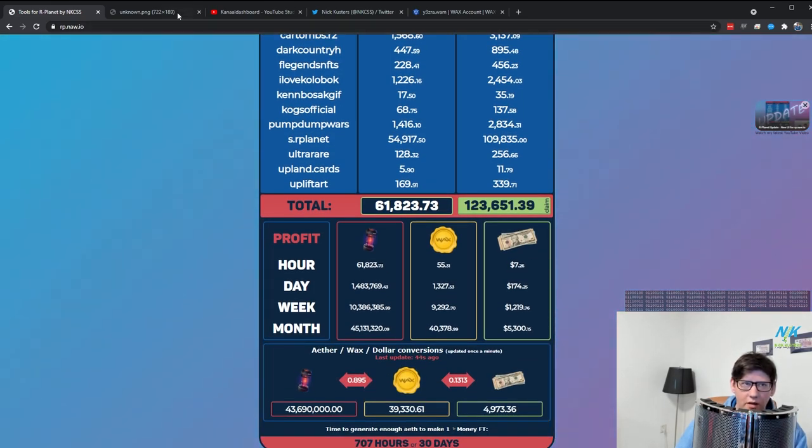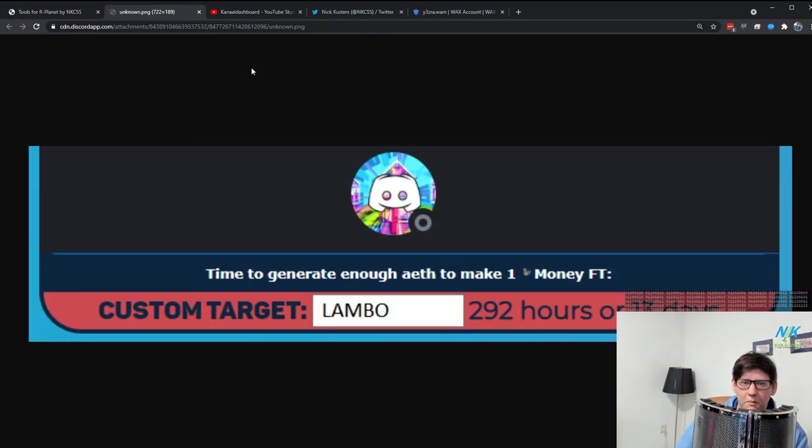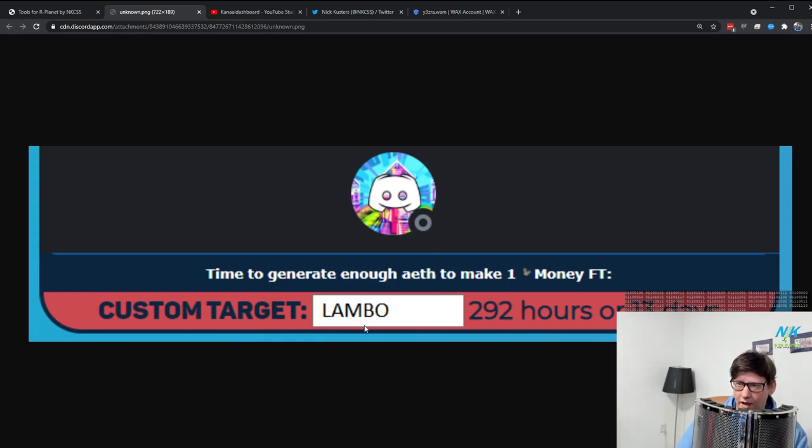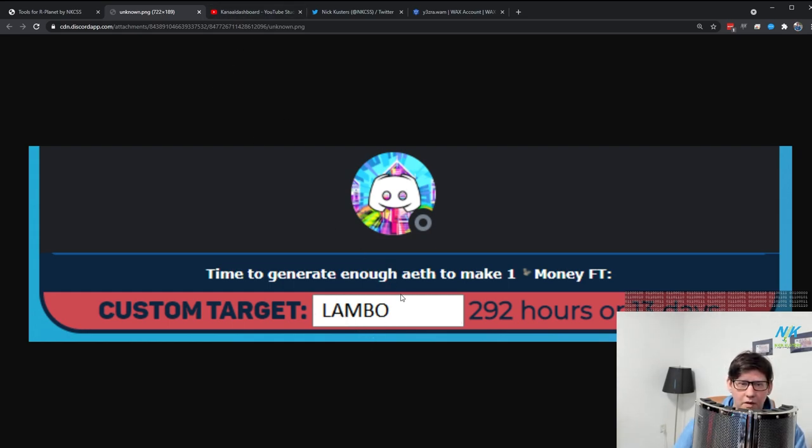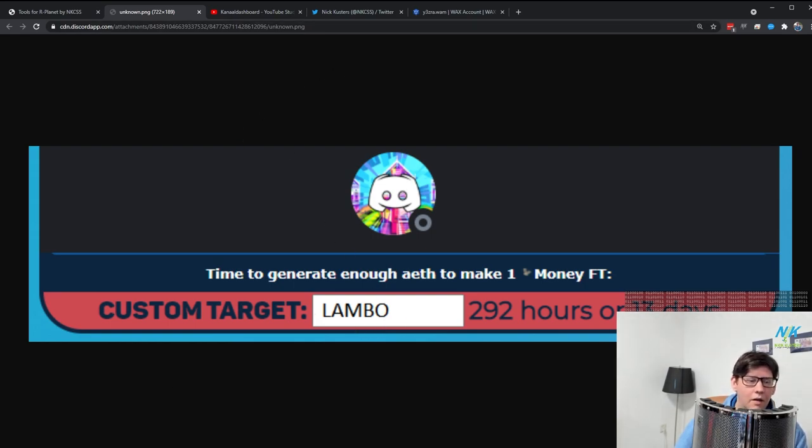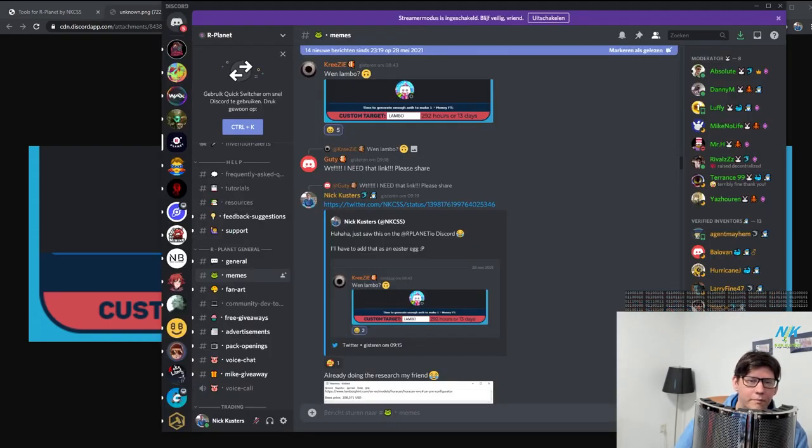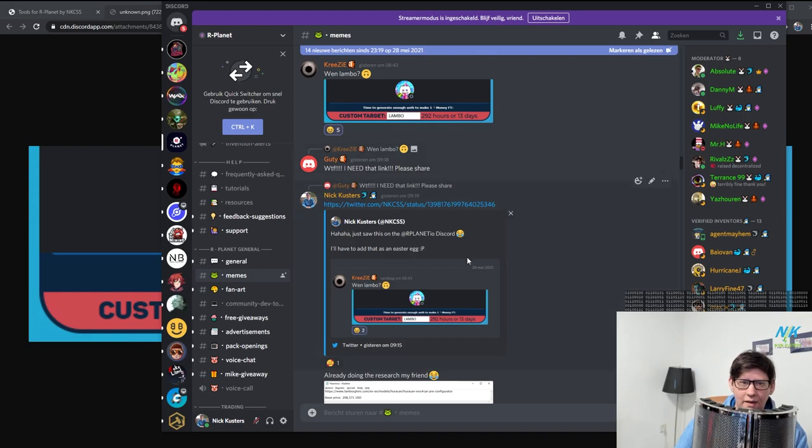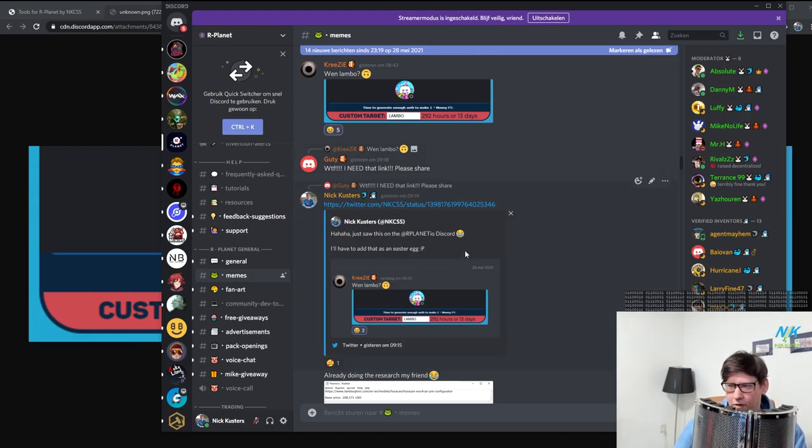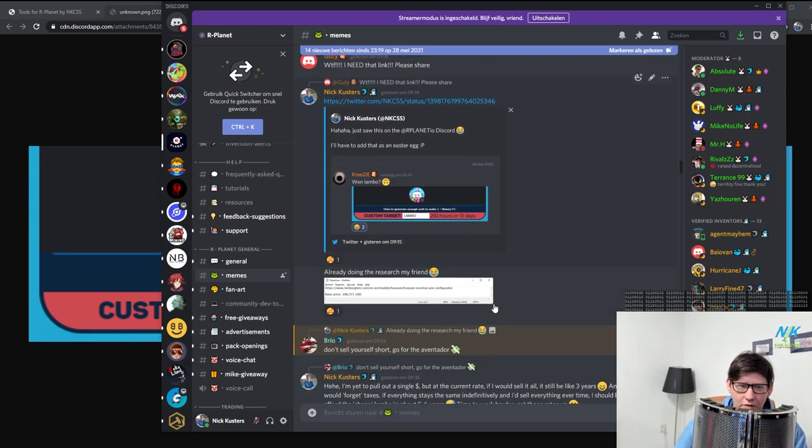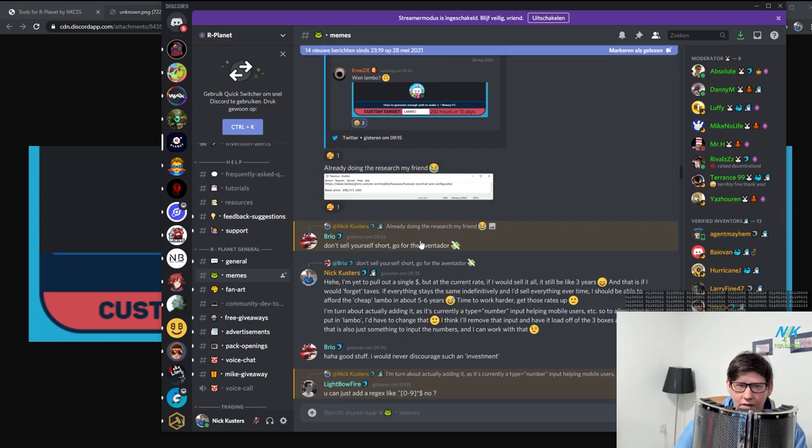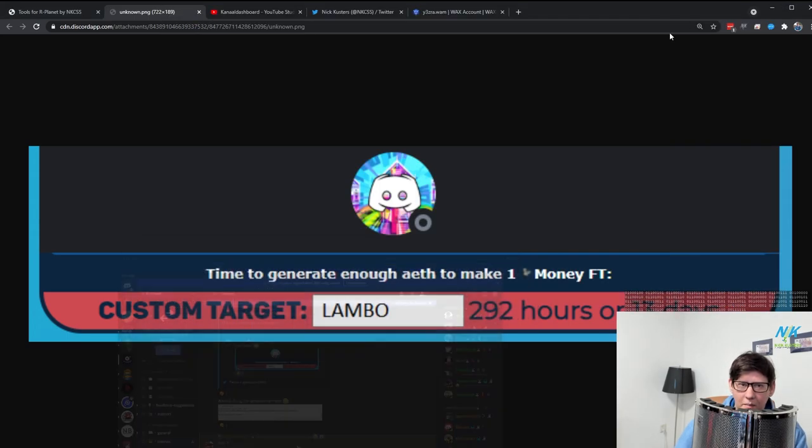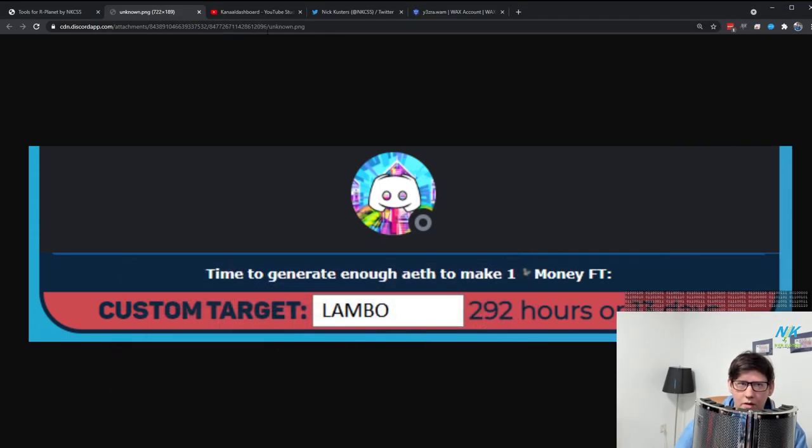There was an awesome meme on the Discord for somebody that saw the new update and it was like custom target. I have a custom target and he put in lambo. A small photoshop because this only accepted numbers back then. And it was like, I saw it and it was really cool. So somebody said, what if I need that link? So I tweeted it out. I'm going to have to make this into an easter egg and I started to do some stuff and yeah, I actually made that work.